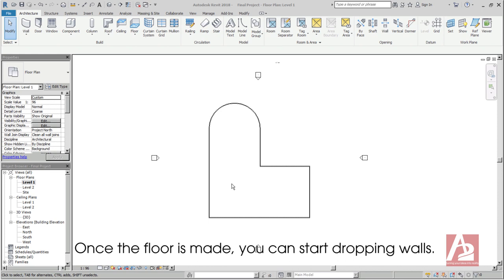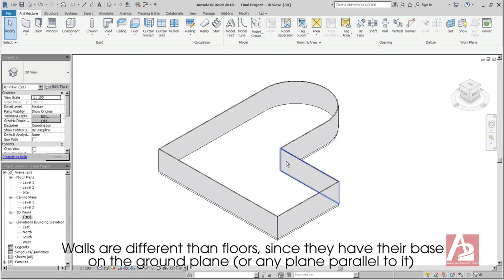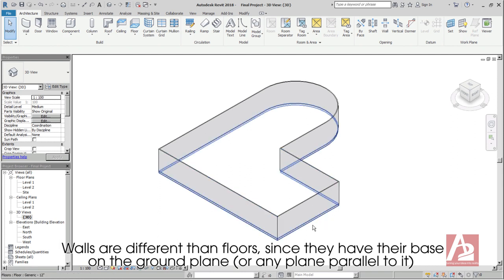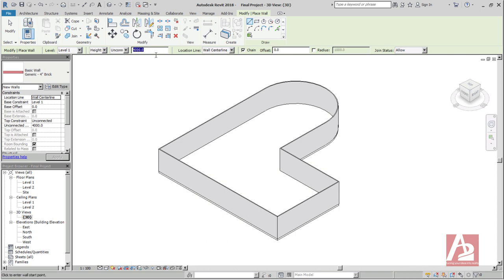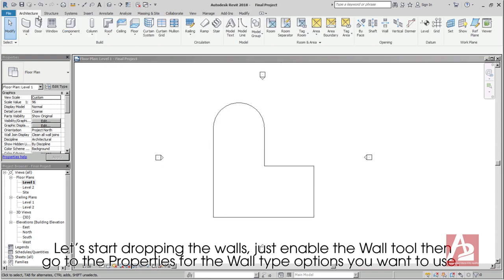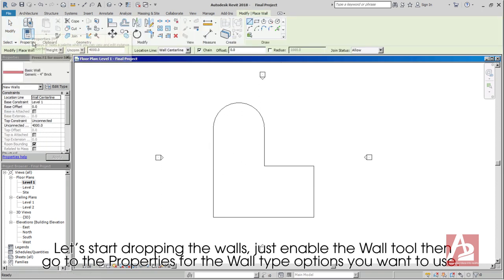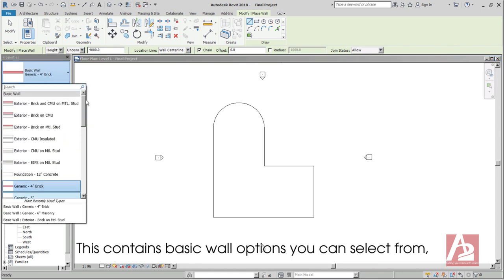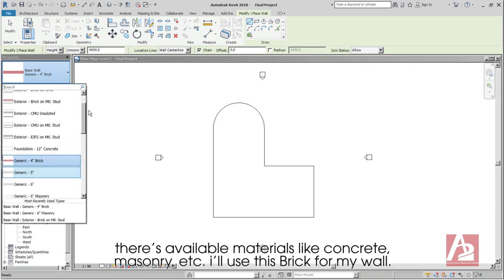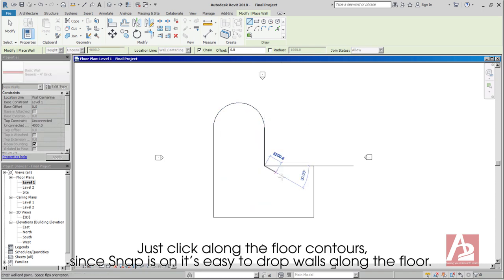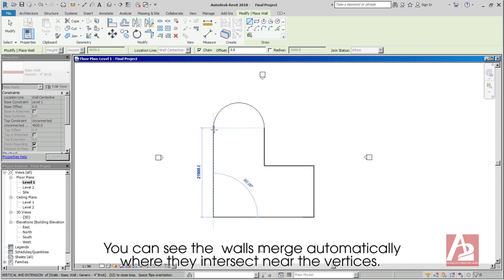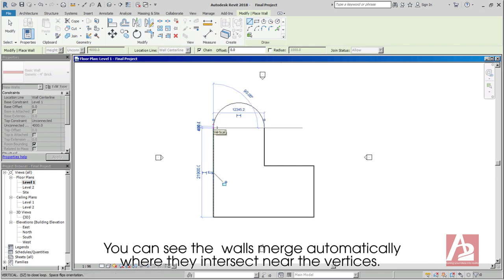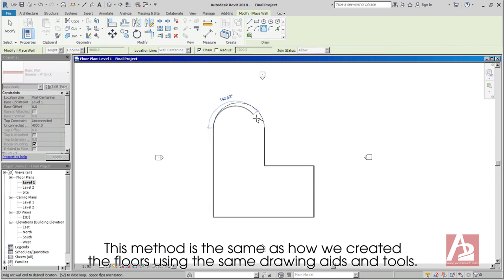Once the floor is made, you can start dropping walls. Walls are different from floors, since they have their base on the ground plane or any plane parallel to it, and spread in height according to the value set in the top left corner or on properties palette. Let's start dropping the walls. Just enable the wall tool, then go to the properties for the wall type options you want to use. This contains basic wall options you can select from. There's available materials like concrete, masonry, etc. I'll use brick for my wall. Just click along the floor contours. Since snap is on, it's easy to drop walls along the floor. You can see the walls merge automatically where they intersect near the vertices. This method is the same as how we created the floors, using the same drawing aids and tools.